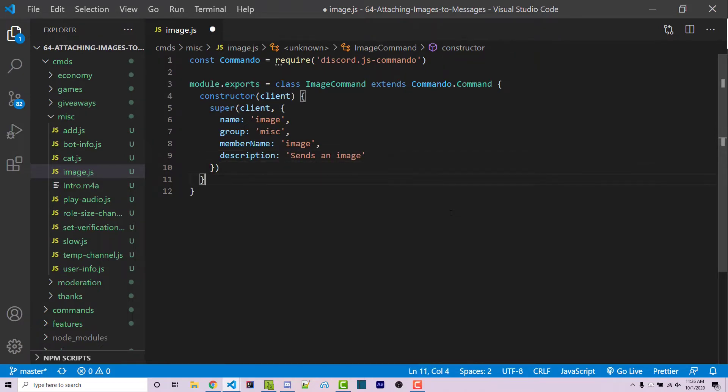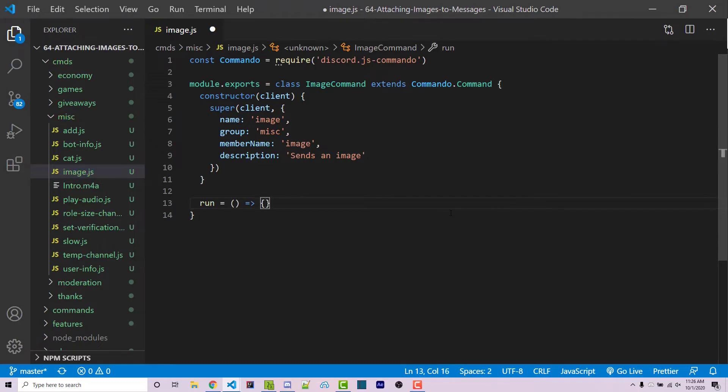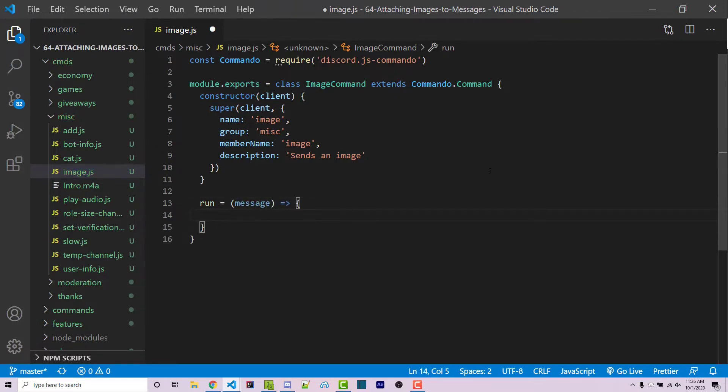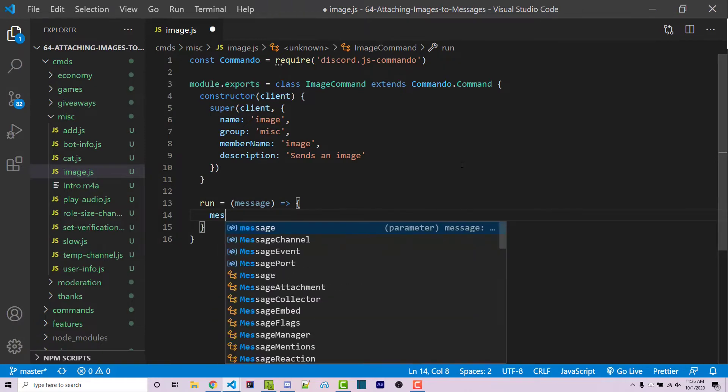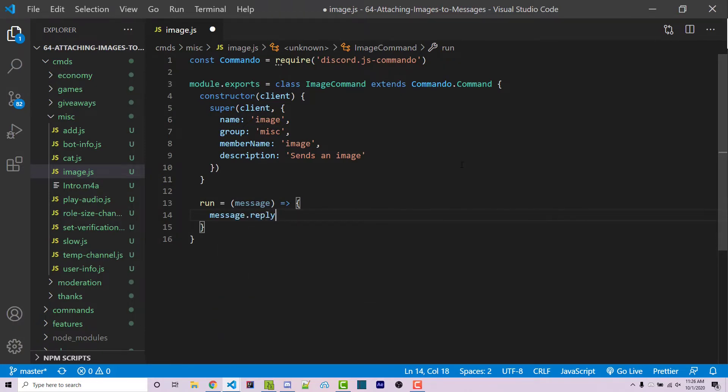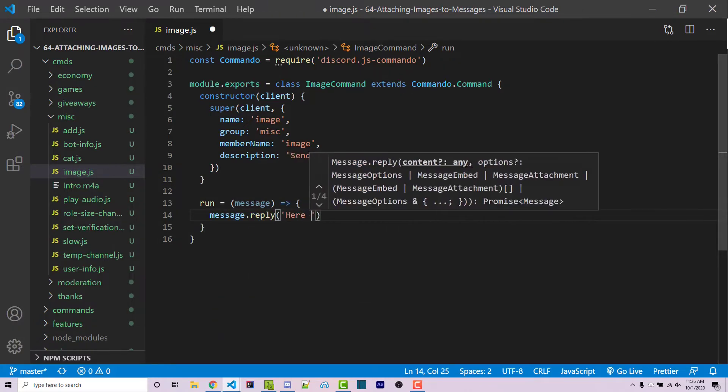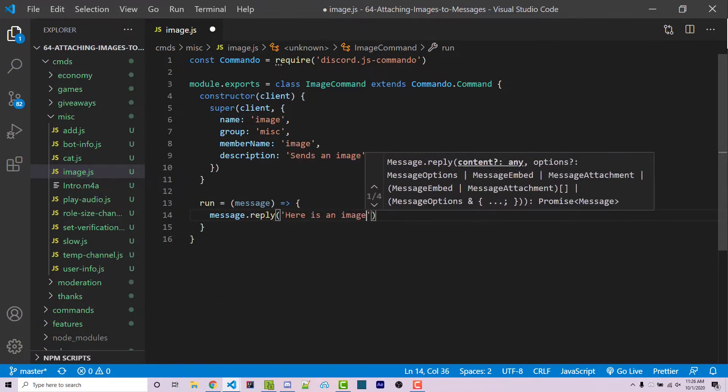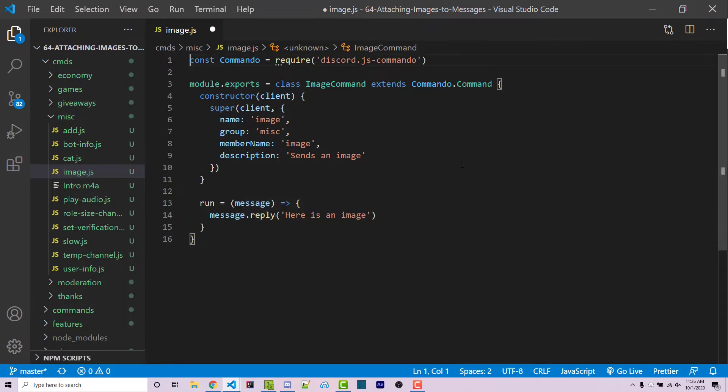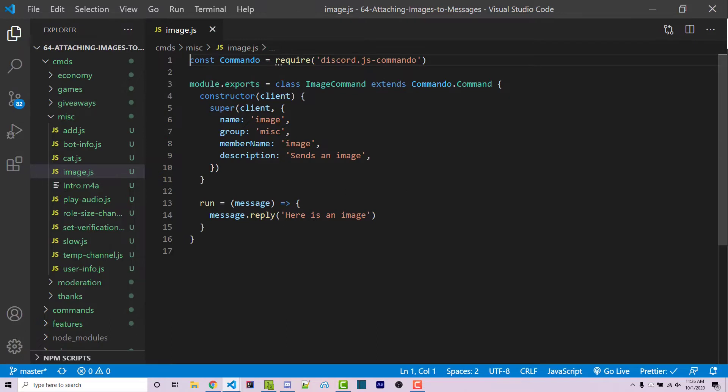And then we can create a run method. So run is going to equal this. This method is going to have one parameter, which is a message, which we could then use to reply to. So I can say message.reply here is an image. So currently, we're not attaching an image to this, of course, but let's go ahead and test this just to make sure everything's working so far. I can save my code.